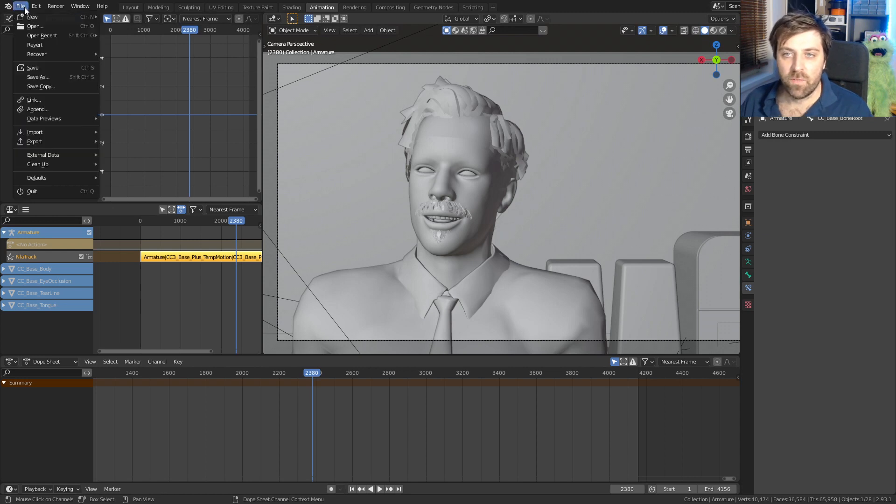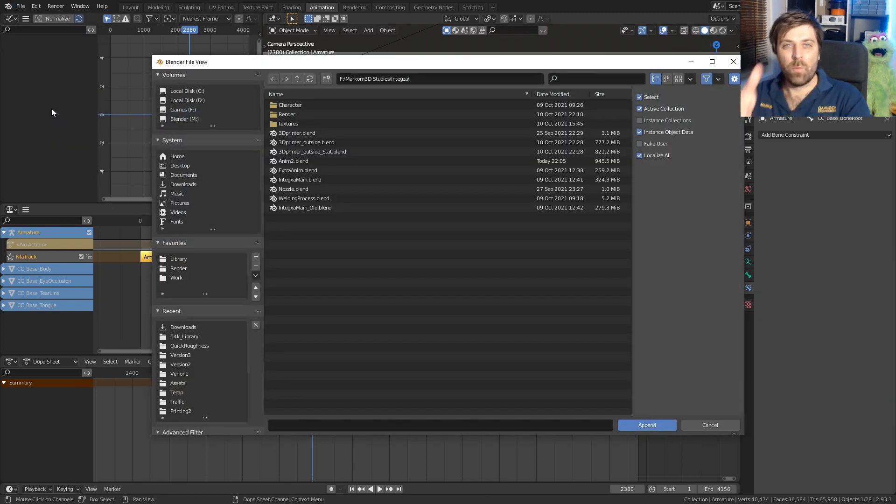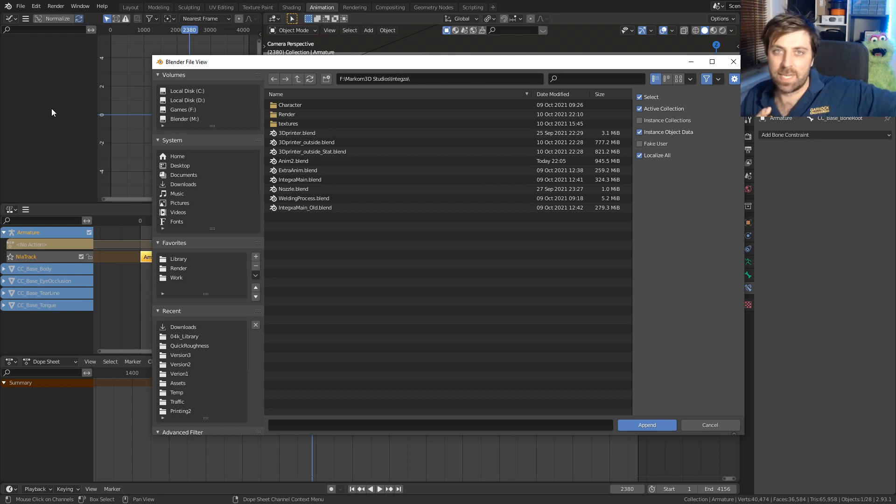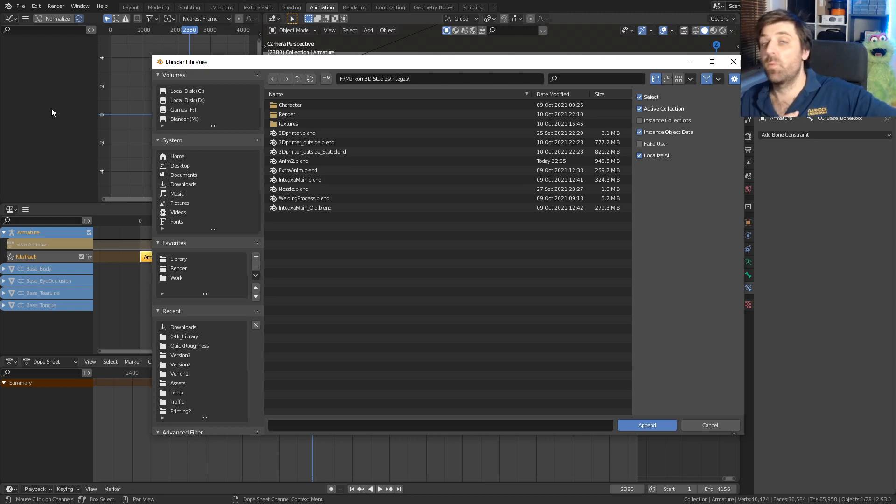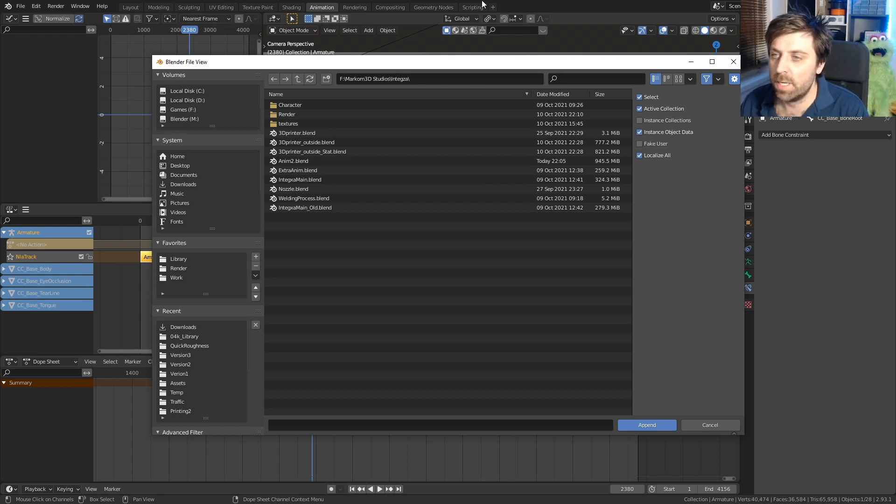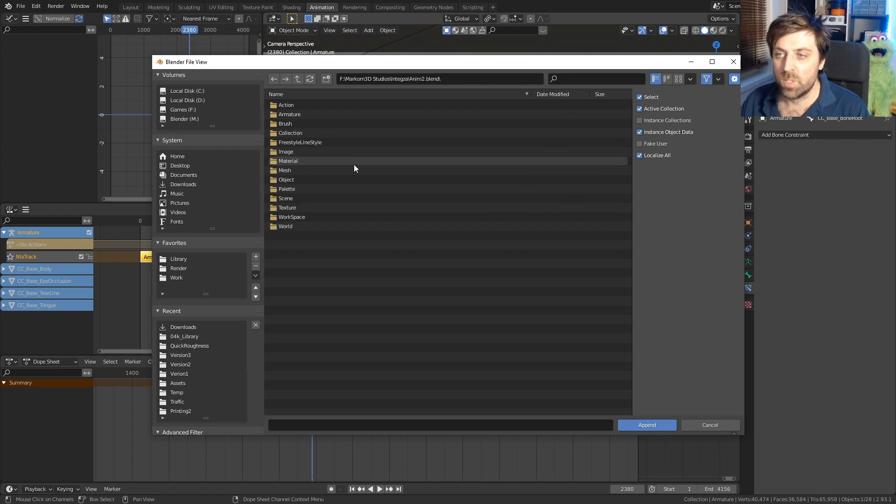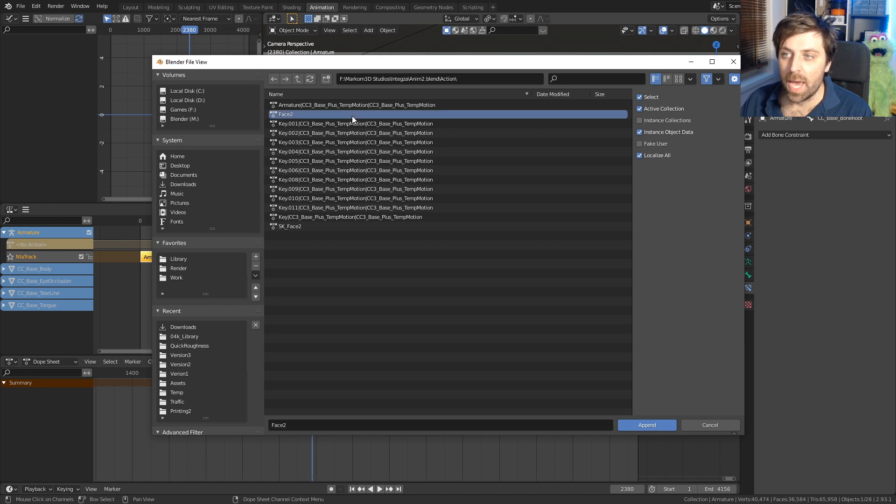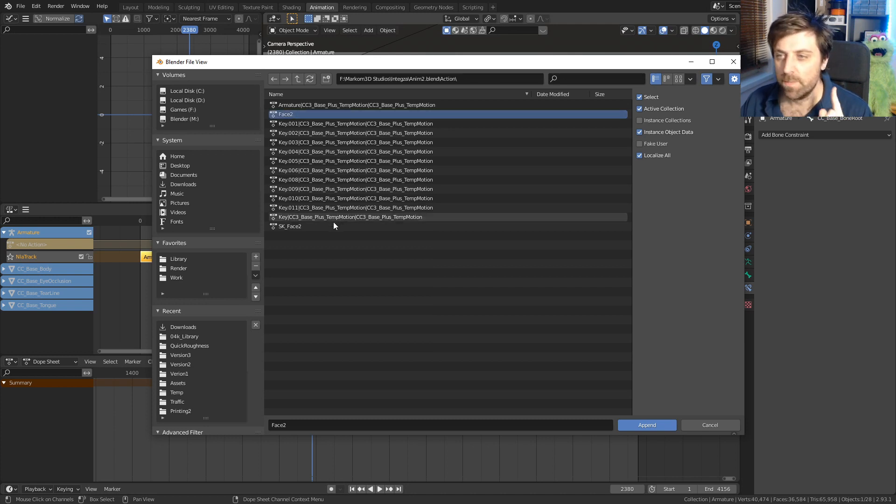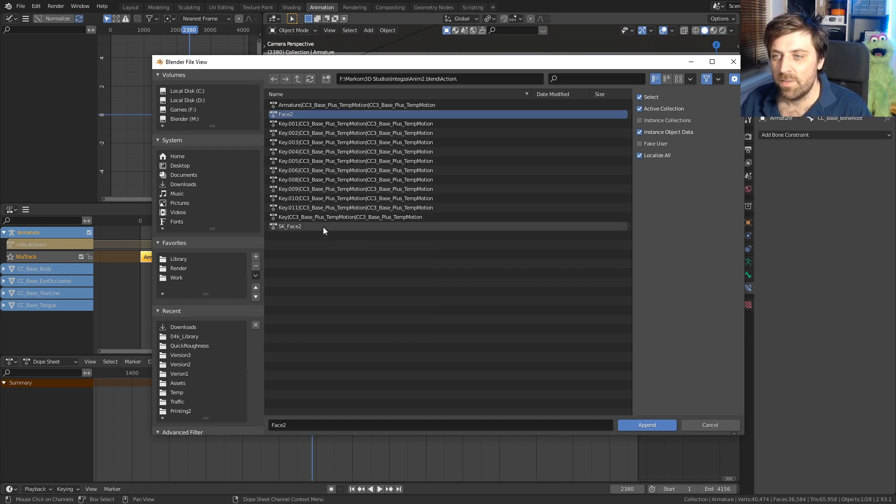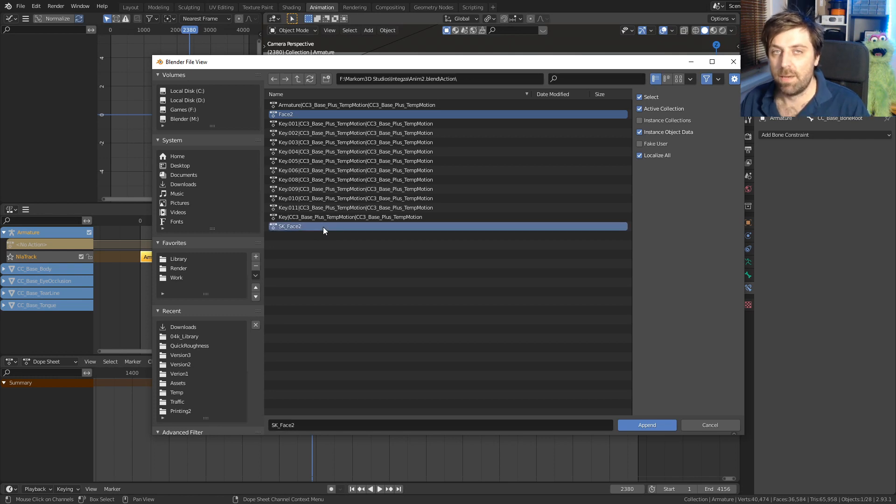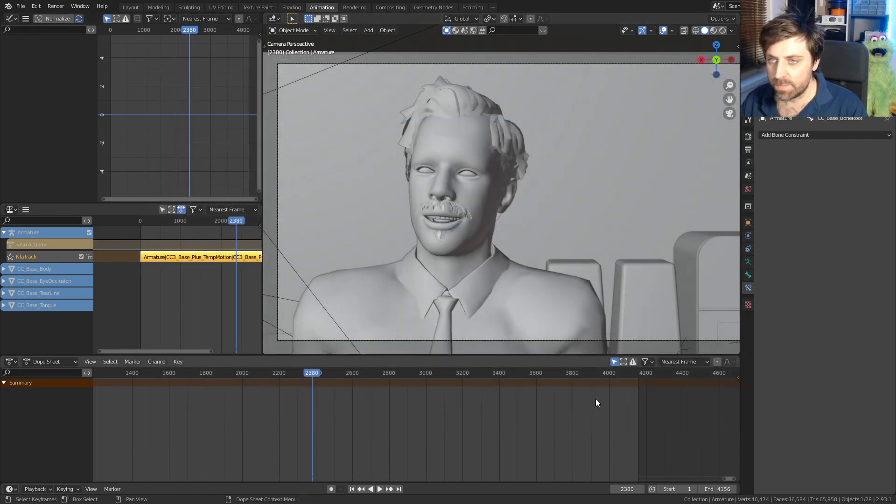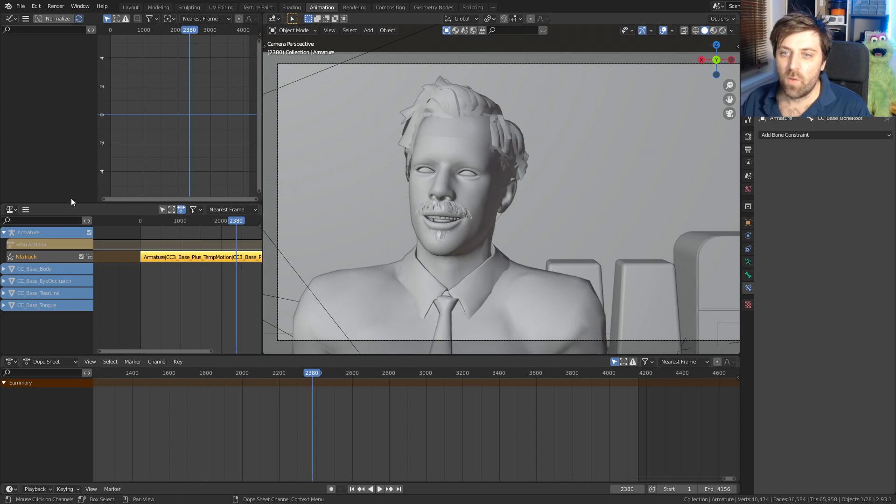From here I need to go file, I want to append. I want to bring that animation across. I don't want to just link it, I actually want to bring all that animation data. Let's come over into anime two, which is our blend file. From here, we're going to go into actions and we can see that we've got face two, which is our armature, and then we've got SK face two, which is our shape key. Let's go append.